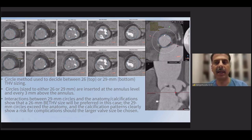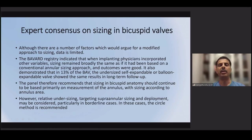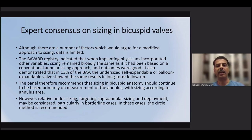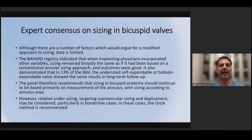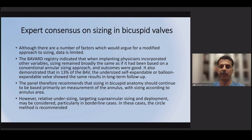Though there are several sizing methods, a consensus paper published recently noted that the Bavard registry showed only about 10 to 12% of patients had supra-annular narrowing — the taper type — requiring a smaller valve compared to annular sizing. Long-term outcomes of patients sized on supra-annular measurements were similar to those sized on the annulus. The panel recommended that bicuspid sizing should continue primarily based on the annulus, similar to tricuspid valves. In borderline cases, the circle method is recommended to ensure correct valve size and avoid complications.